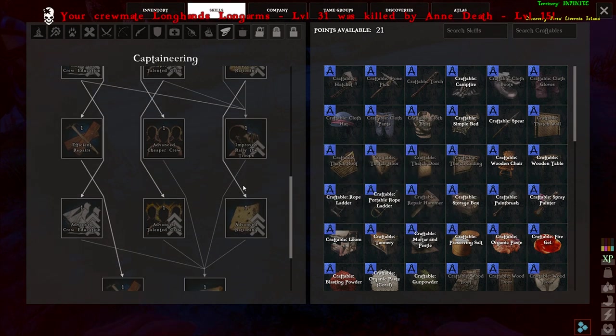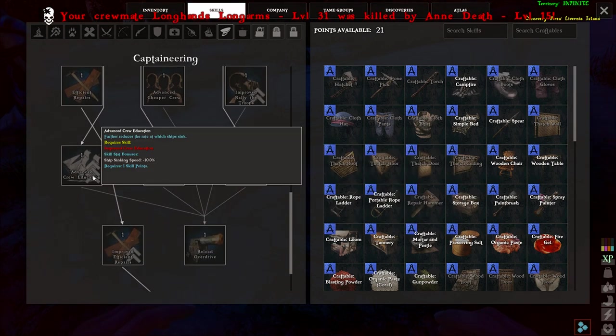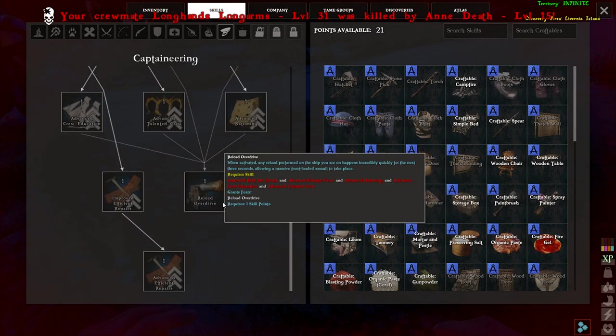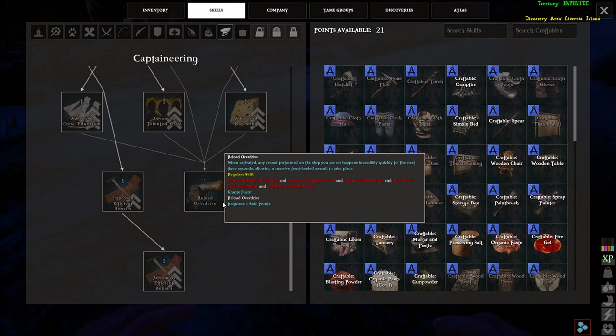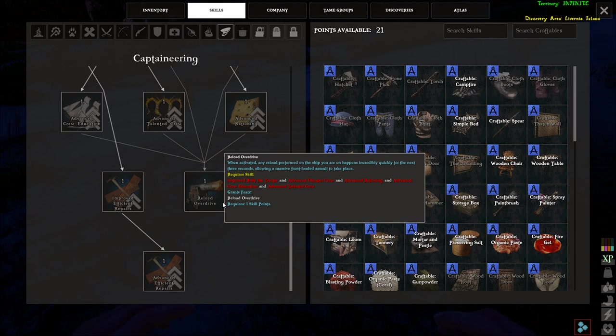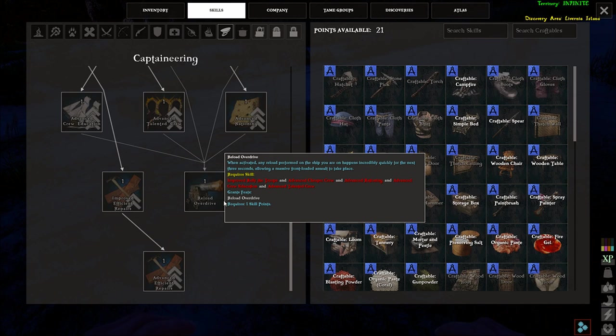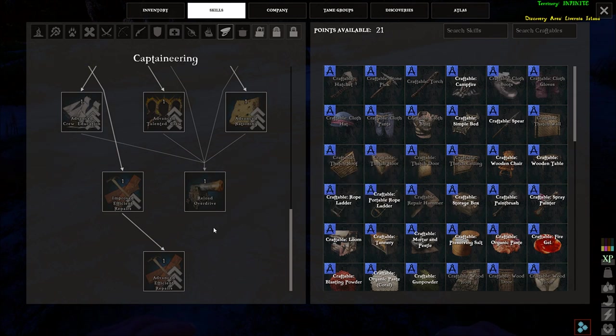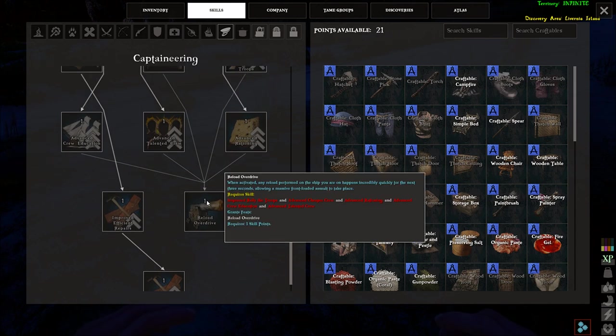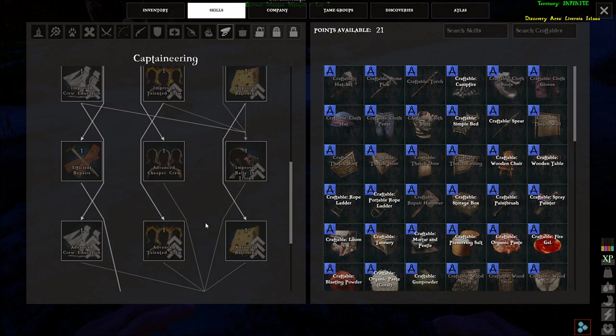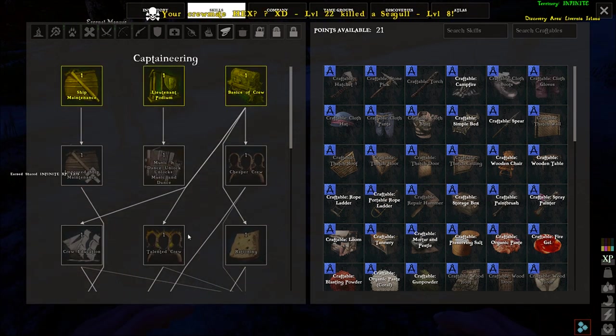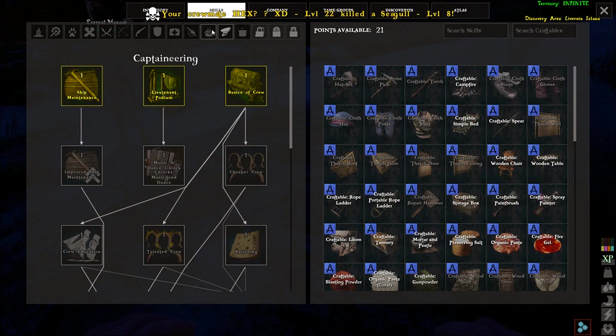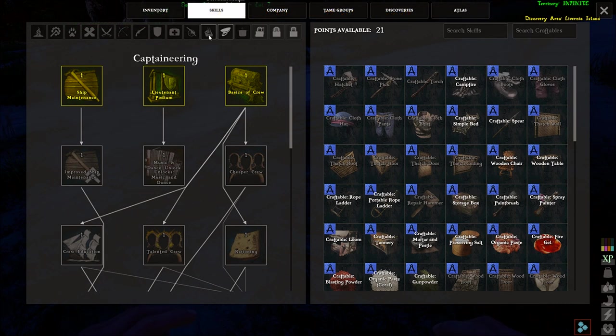All the buffs. Reload overdrive. When activated, all reloaded on the ship happened incredibly quick for the next three seconds, allowing a massive front loaded assault to take place. Okay, so that's a super reload ability too. So that's really good. If you're going to be doing ships a lot, you're going to want someone actually doing this.